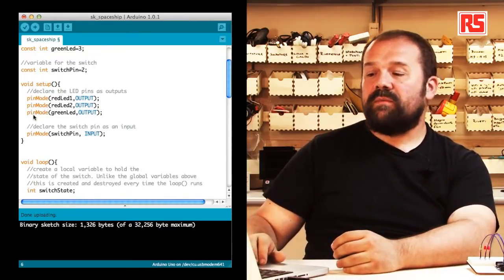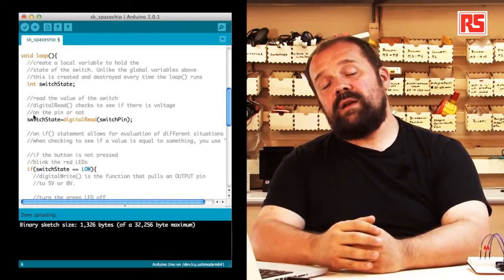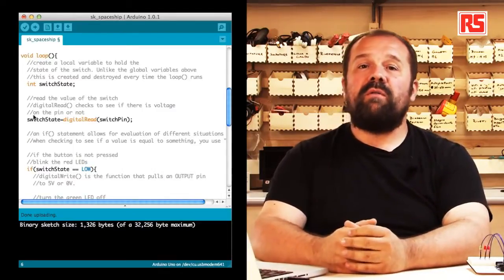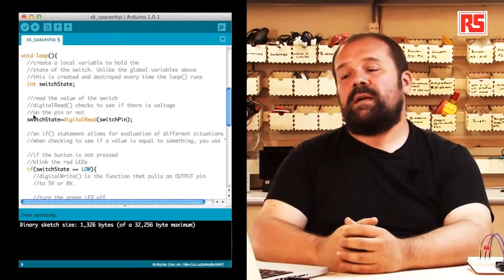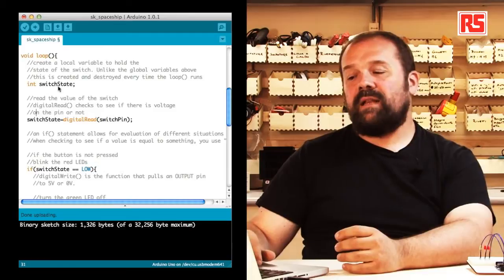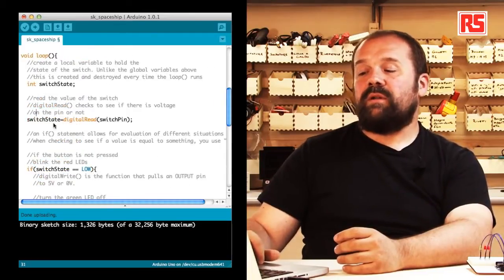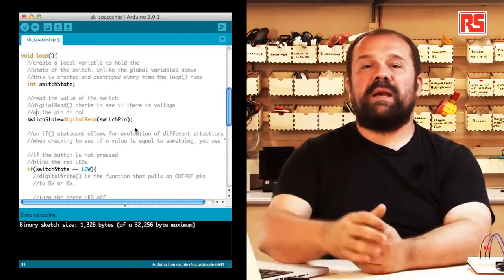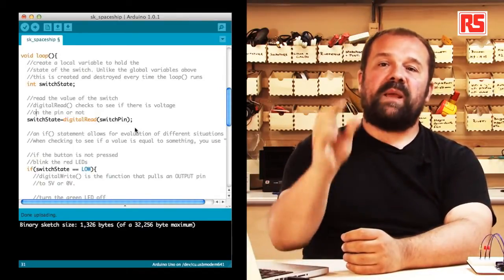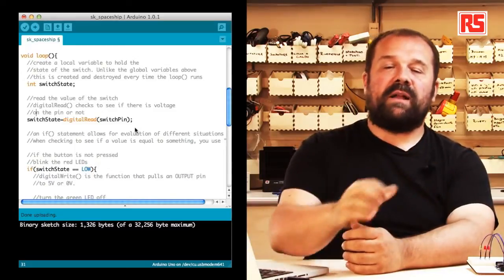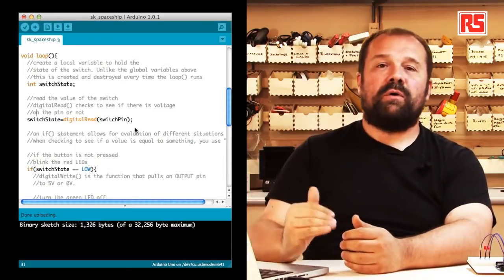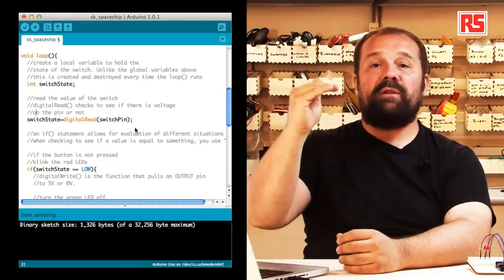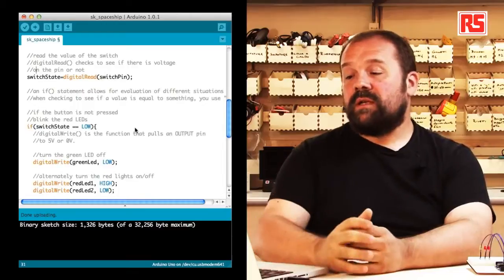Now let's have a look at the loop section. The loop section in your code gets executed over and over as long as the board is powered on. So we create a variable called switch state and then we say switch state equals digital read switch pins. Basically what this does reads the state of the pin connected to the push button and returns a value high or low depending on the fact that the button is pressed high or released low.